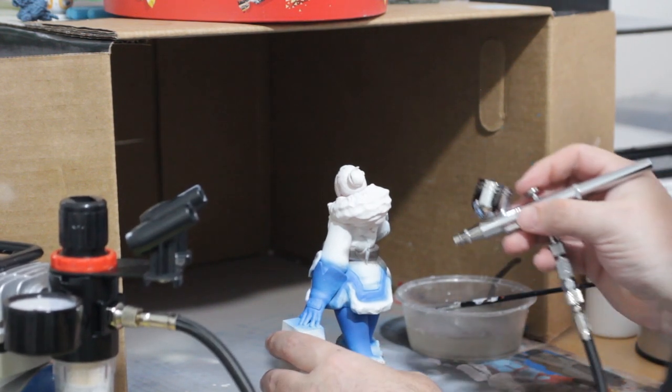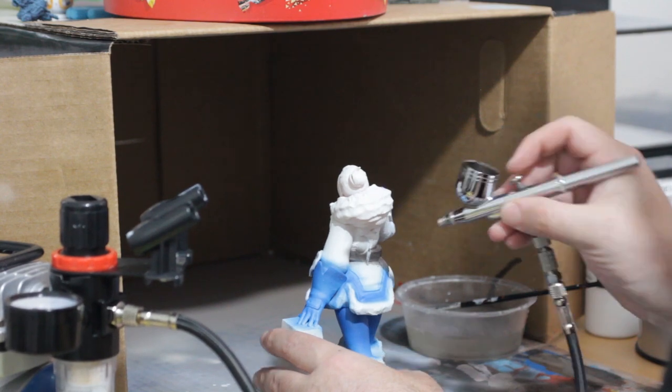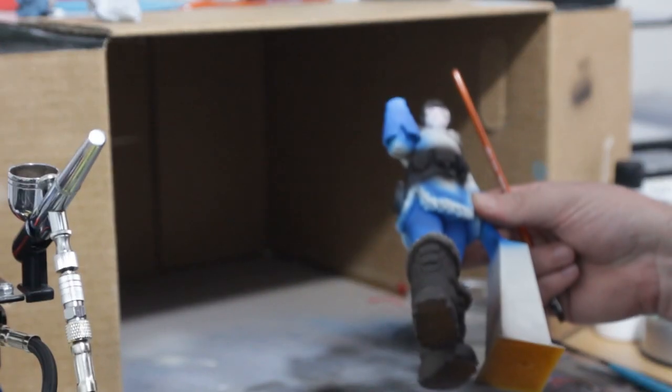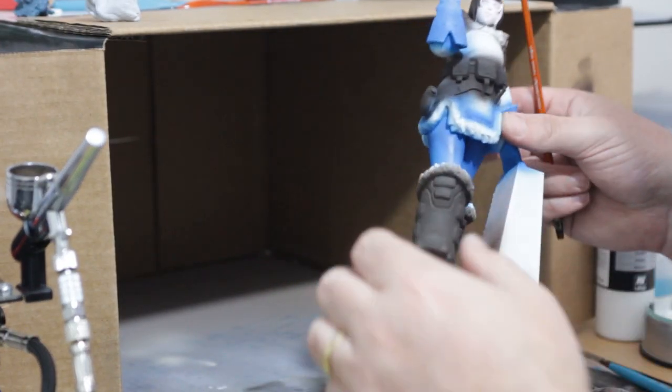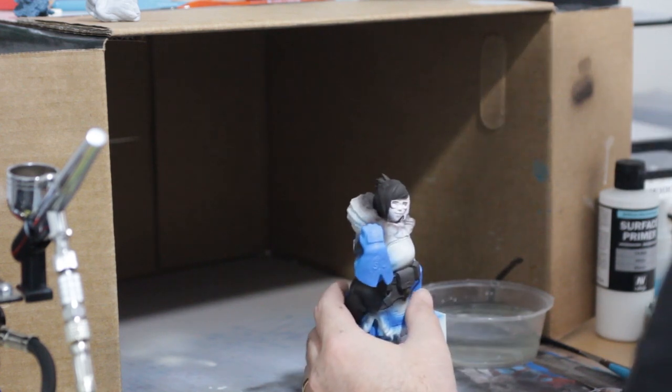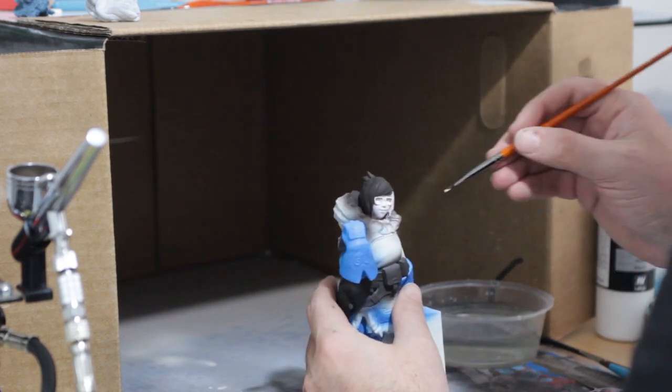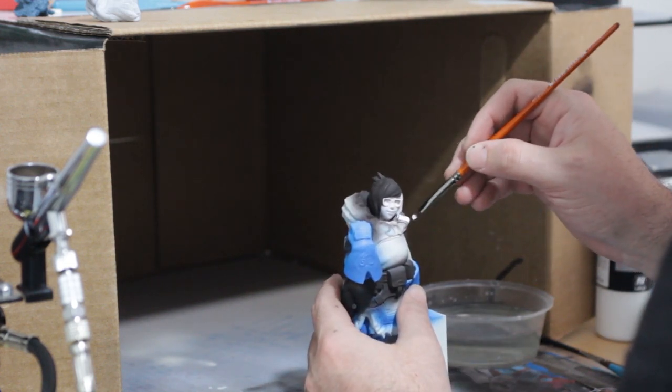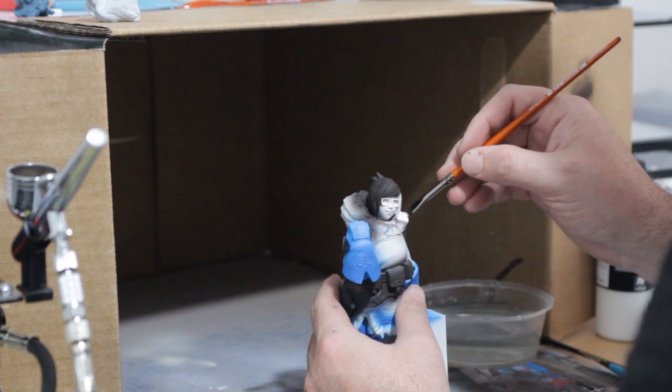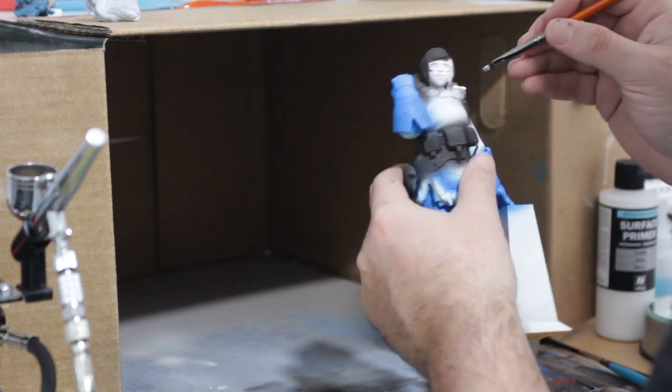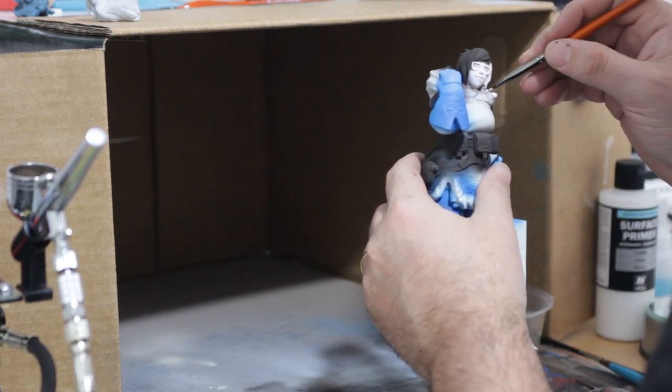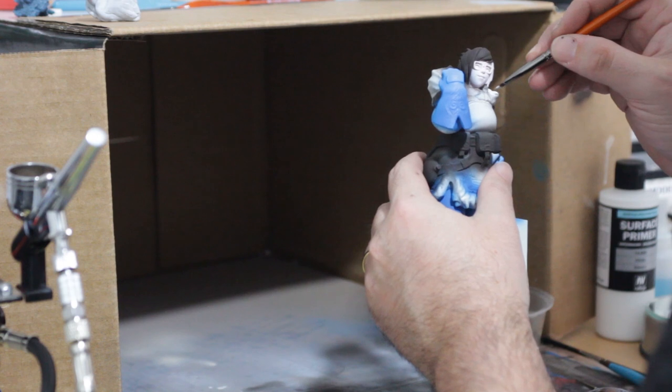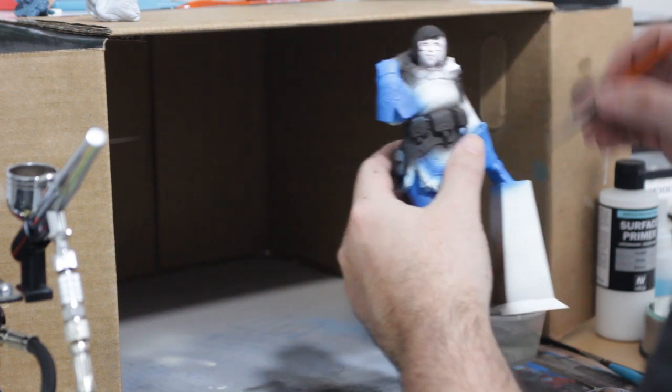So with all my blues done, with all my browns done, you can see how much overspray I've got there. It's absolutely ridiculous. I've realized that because of the overspray, I'm going to need to come back in and clean up the bits that I didn't mask.